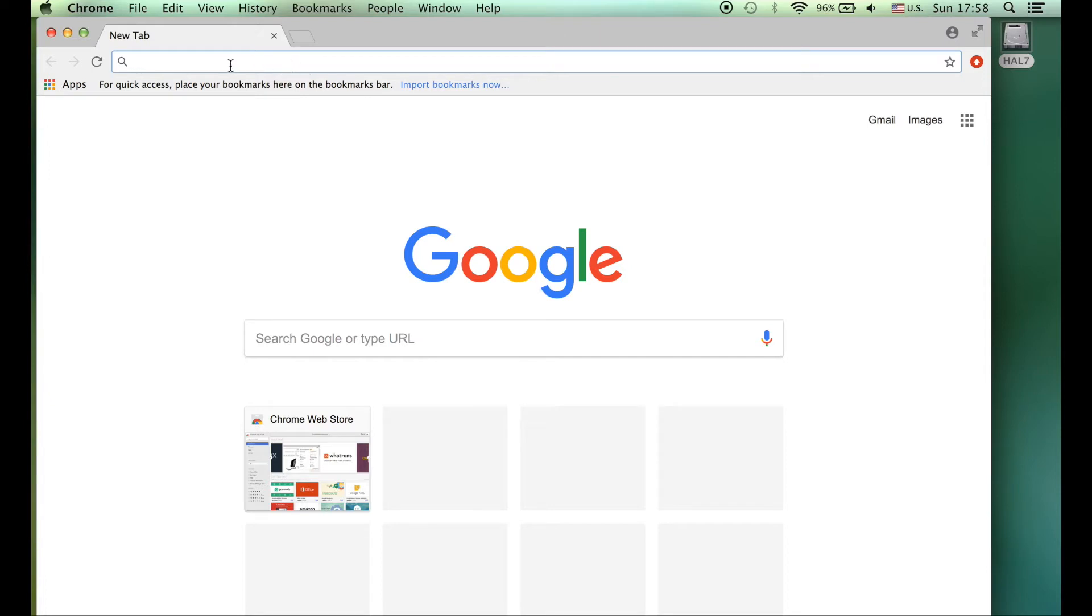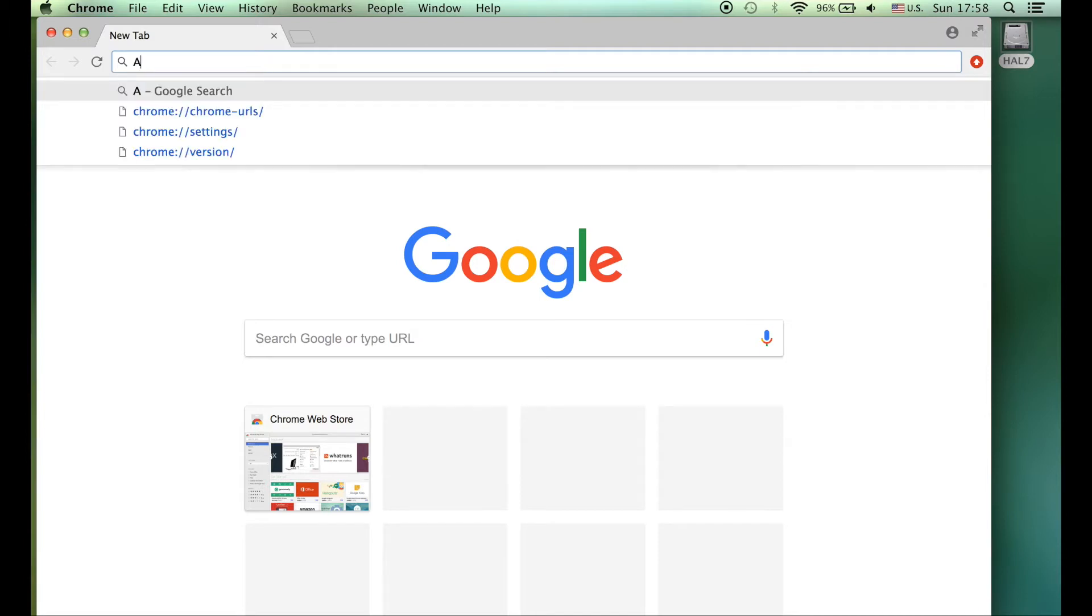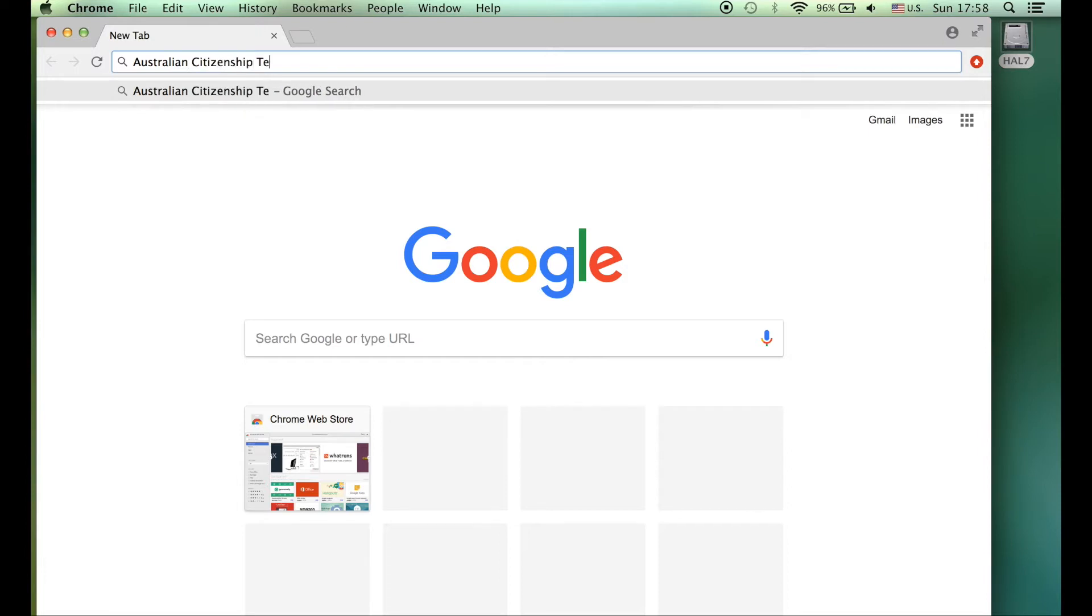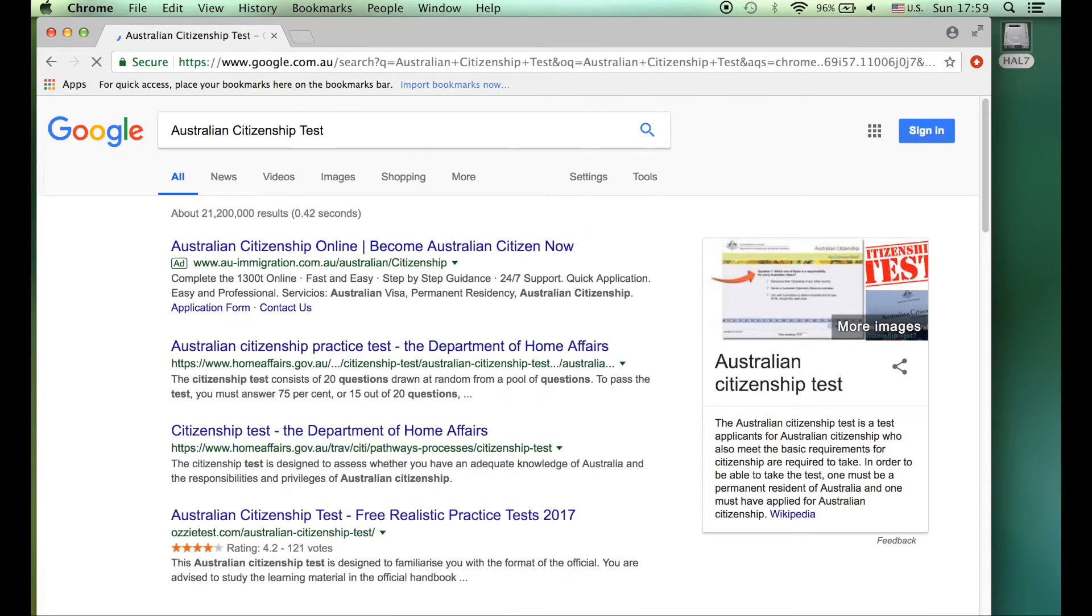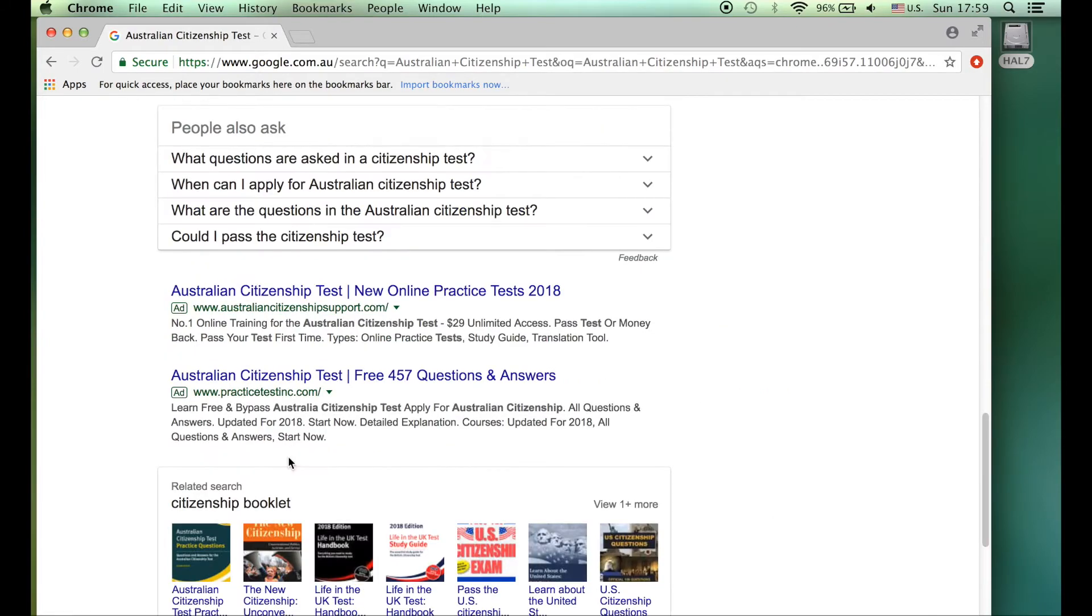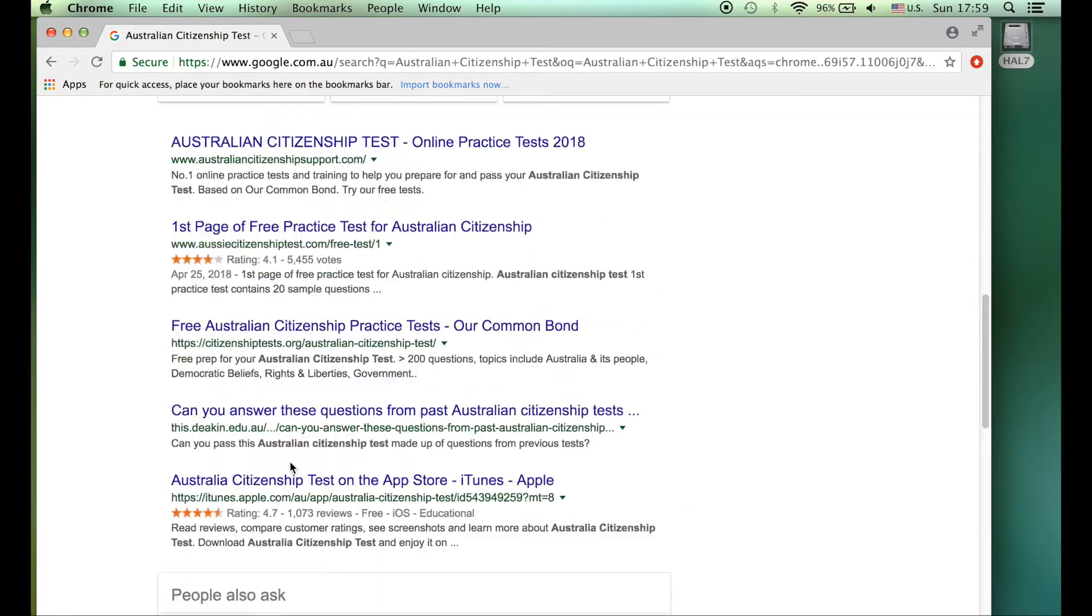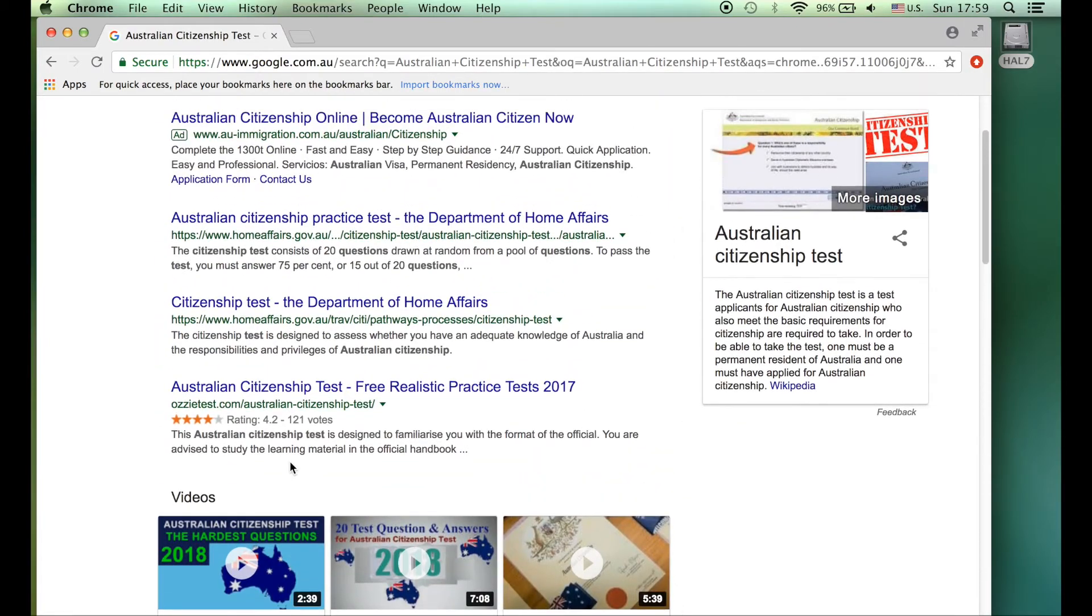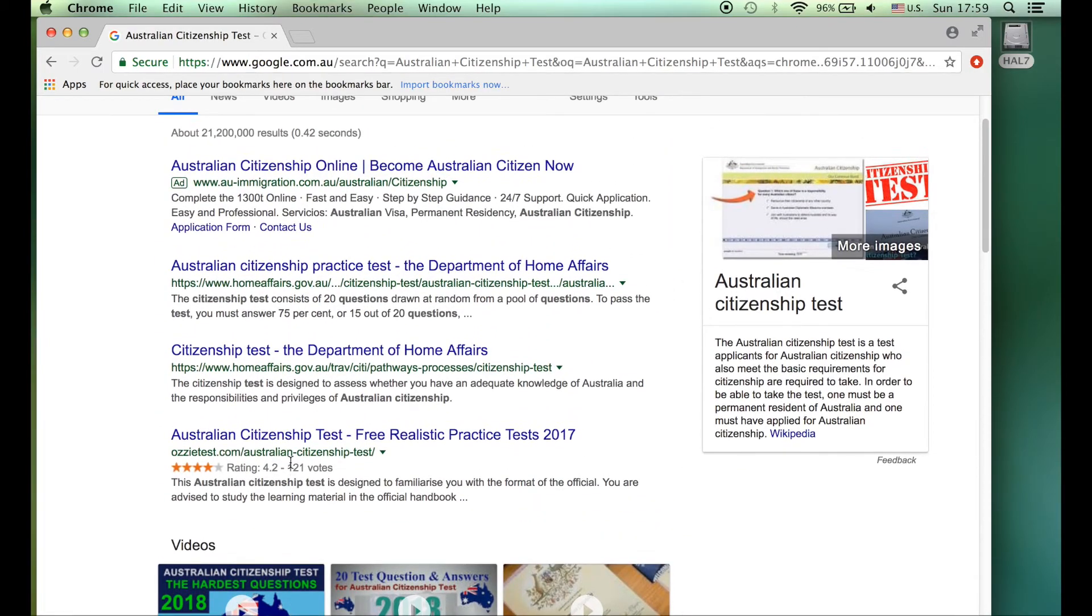I usually type up here. Some people type here, either way will work. So I put Australian citizenship test and press enter.